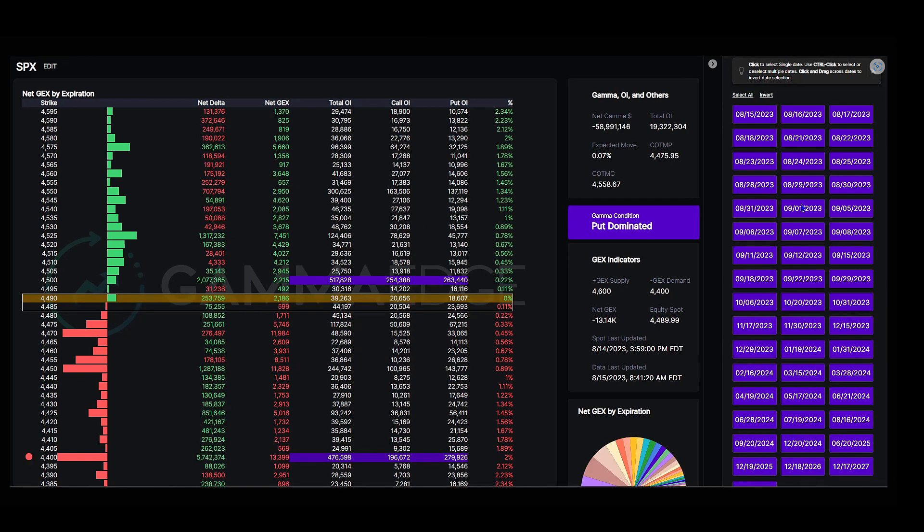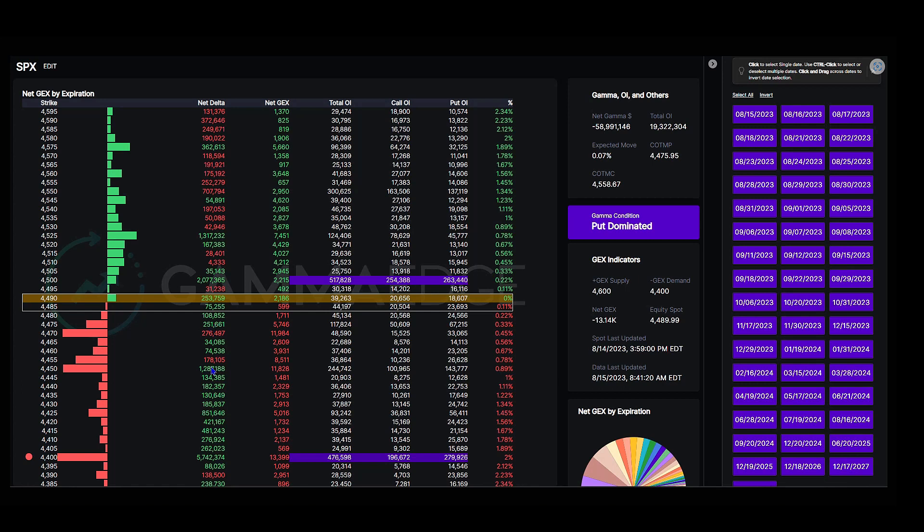Here's the SPX combo complex, all expiries turned on. Again, put dominated, but we still see these in the money calls below us. This is the bullish stance here, our bullish stand that we want to continue to see. We do not want to see erosion below this. Again, we see the 4500 come in, these are out of the money speculative calls, 4525. We'll look at the landscape view in just a minute, but we still have call speculation above us, which is still in a bullish case even though we're put dominated.